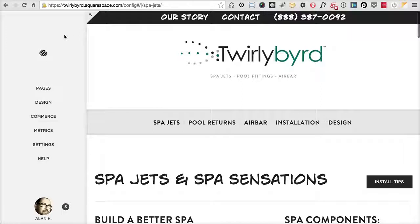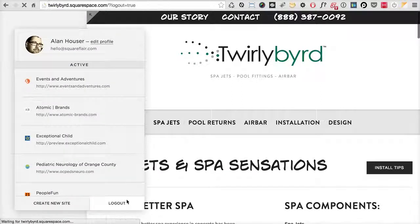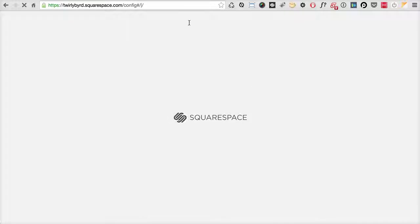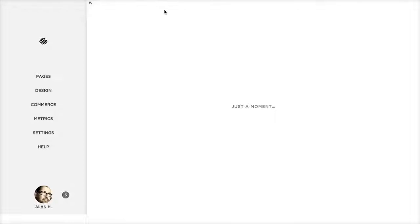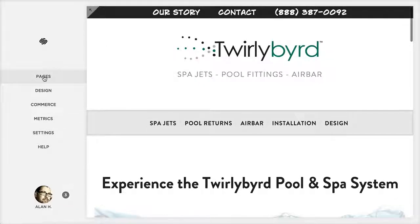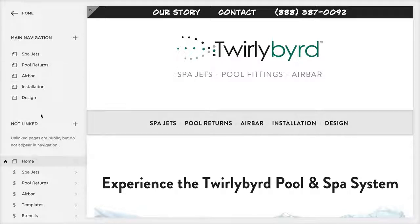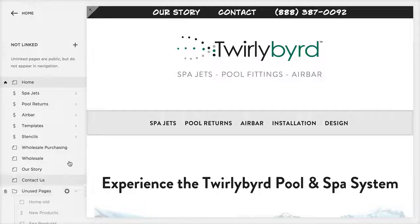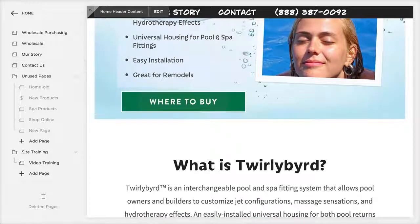To sign out of the site, you click the arrow and come down to log out. When logging in, you'll always be taken to the backend where you can see the page management area. If you click Pages, it'll show you what pages are available within the site. The ones at the top are listed in the main navigation bar.